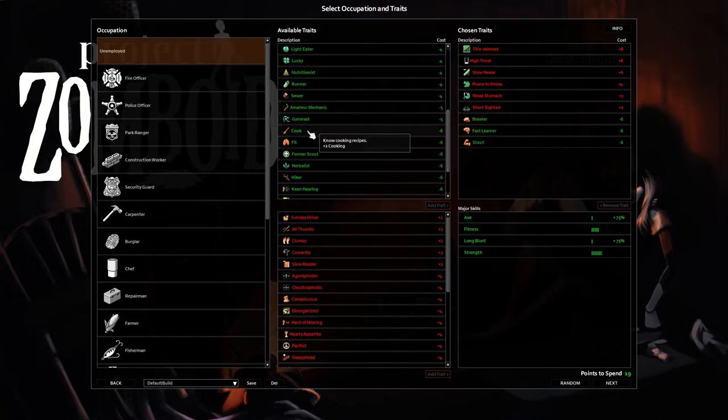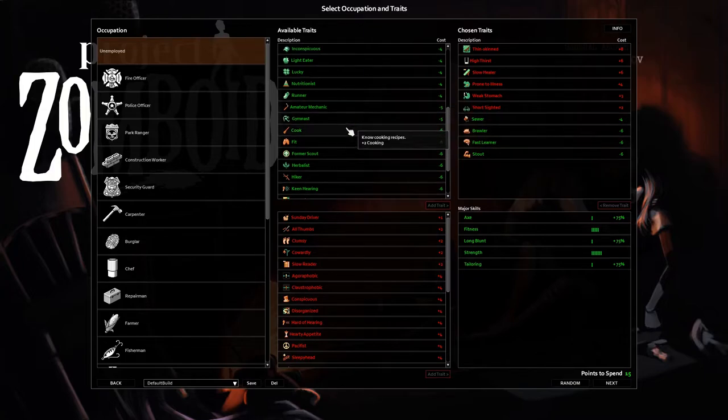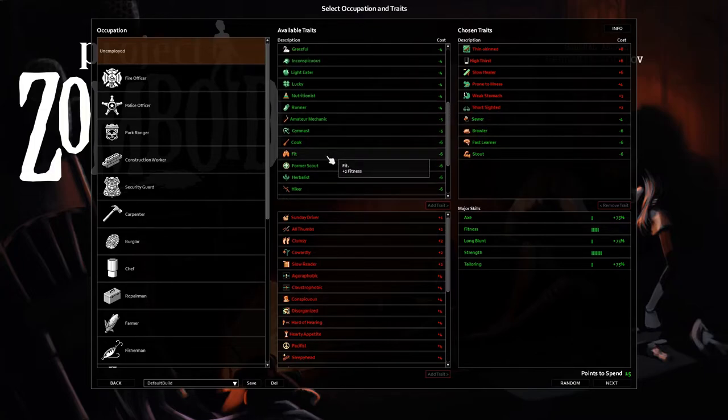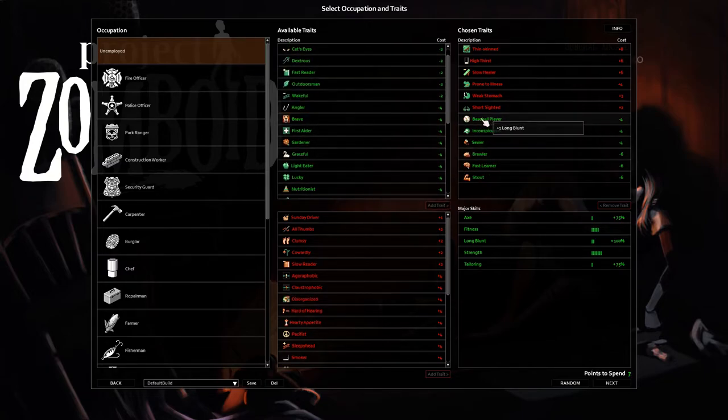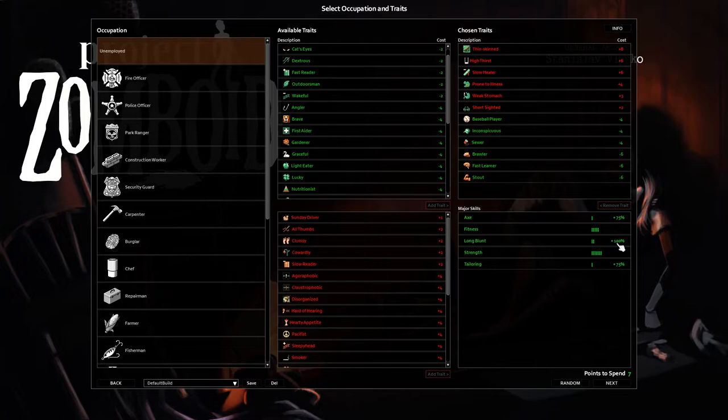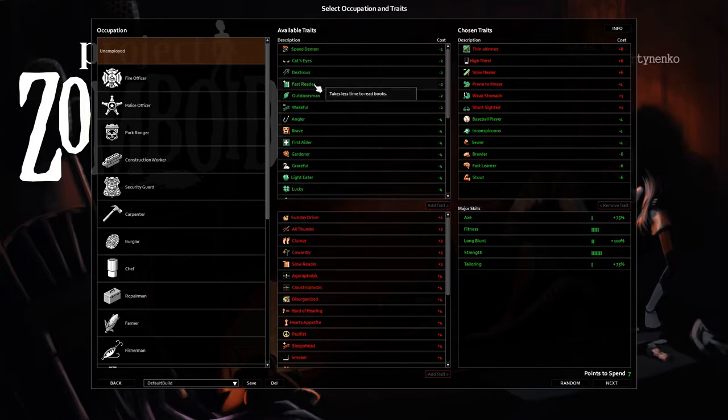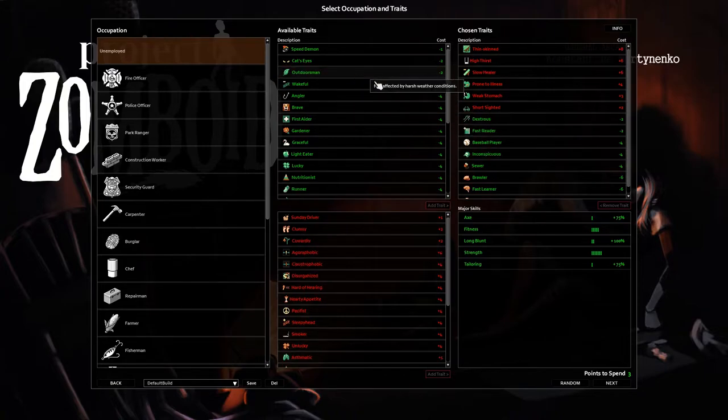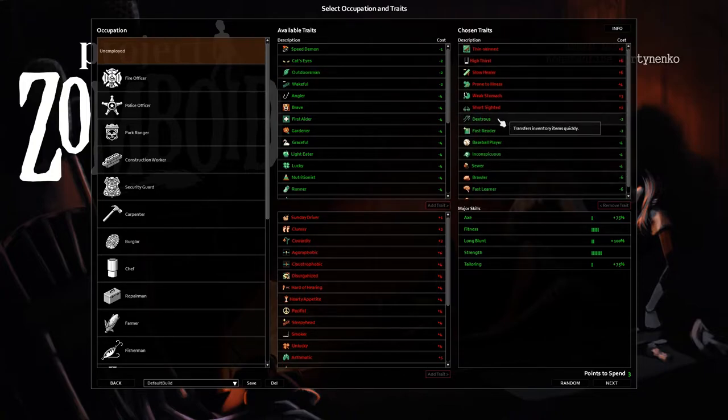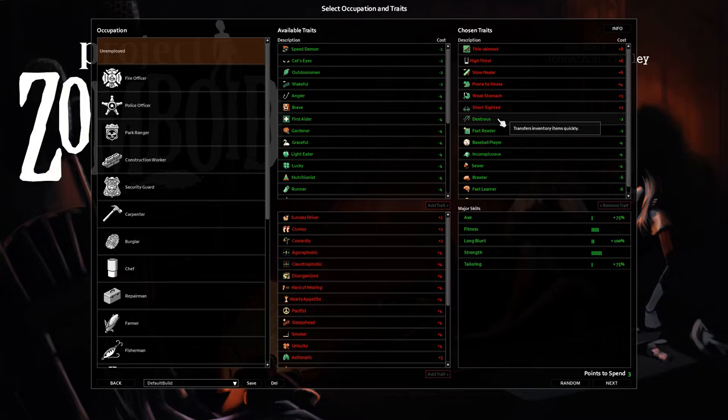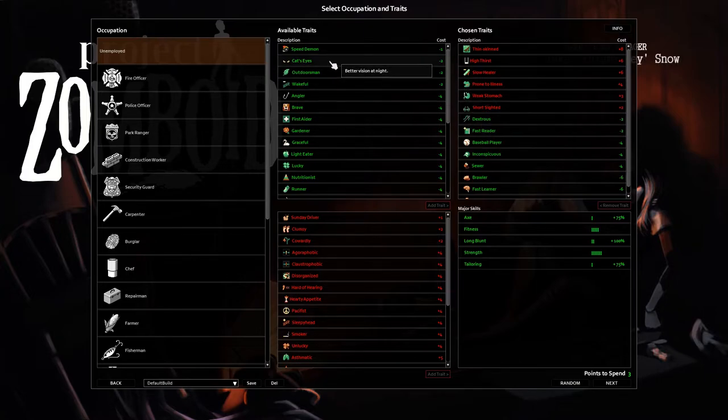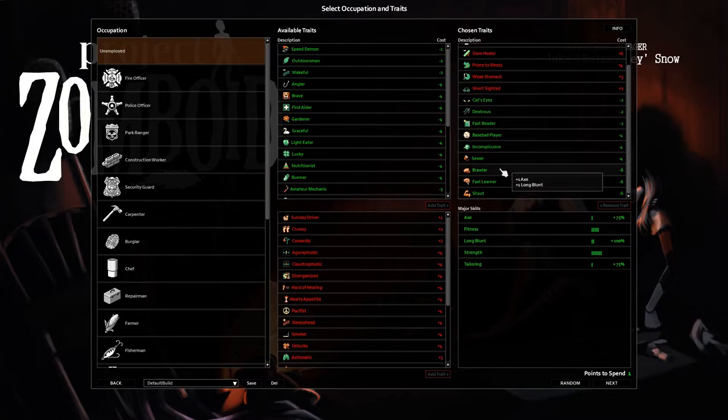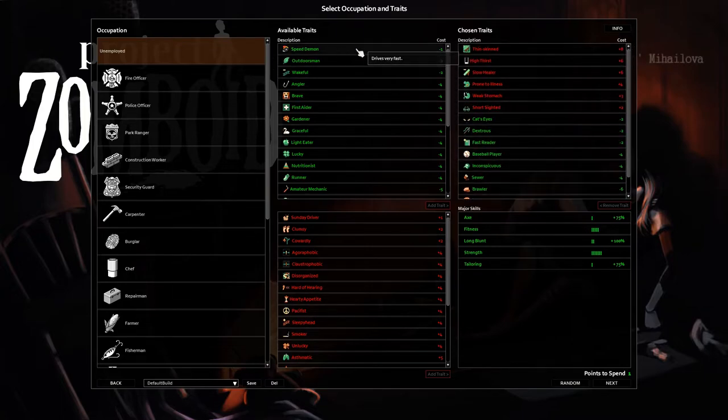So that's what we're going to do - axe, long blunt. We're going to take sewer so that we can make some tailoring, tailor up some fancy armor later. We're going to take a few more things here: inconspicuous, less likely to be spotted. We're going to take baseball player - look what that's done, we've got two points now in long blunt which is actually going to give us 100% skill bonus, so double XP on long blunt weapons and that's going to be really helpful. We'll take fast reader because I don't like waiting around for reading. We'll take dexterous because it's good to move fast. Keep your inventory - new players, if you haven't played this, this game is about your inventory. You just sort inventory all day long, you look for good stuff and then you try to put it in a good place. Cat's eyes, better vision at night. You don't want to get jumped at night.